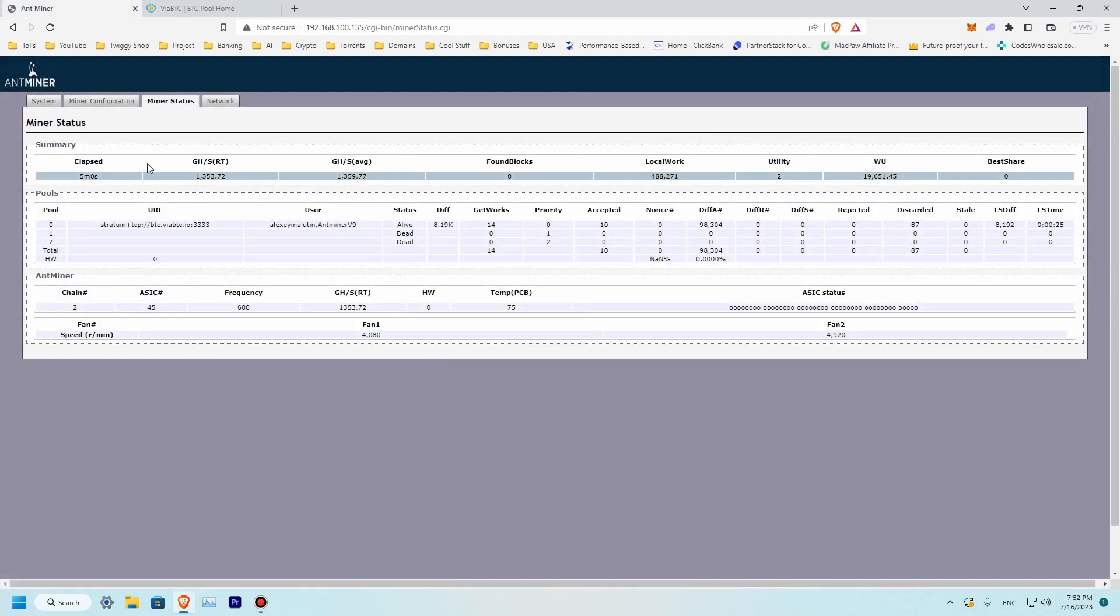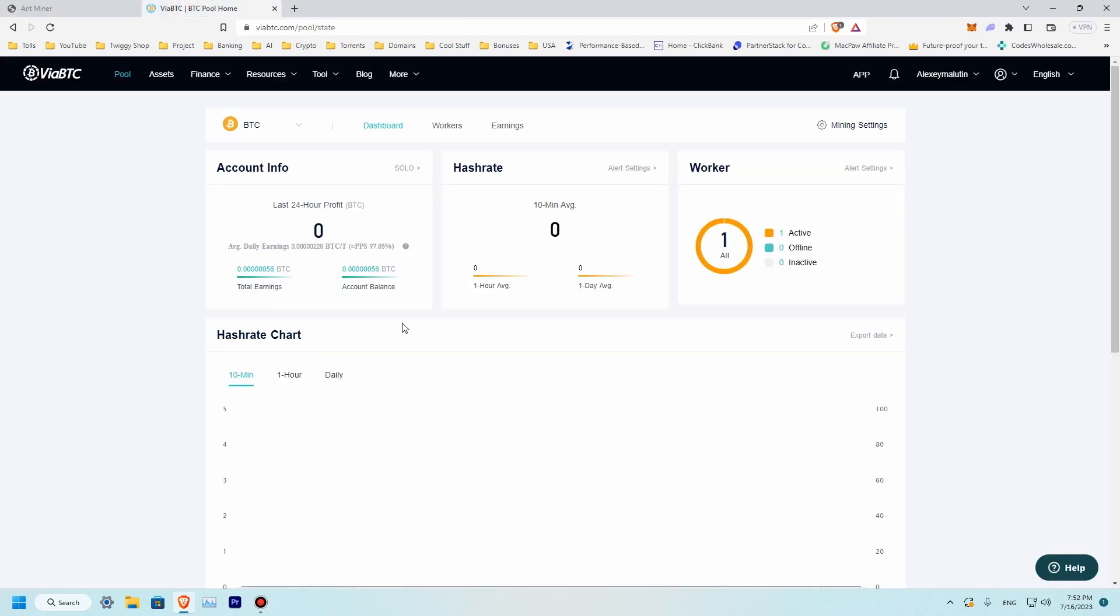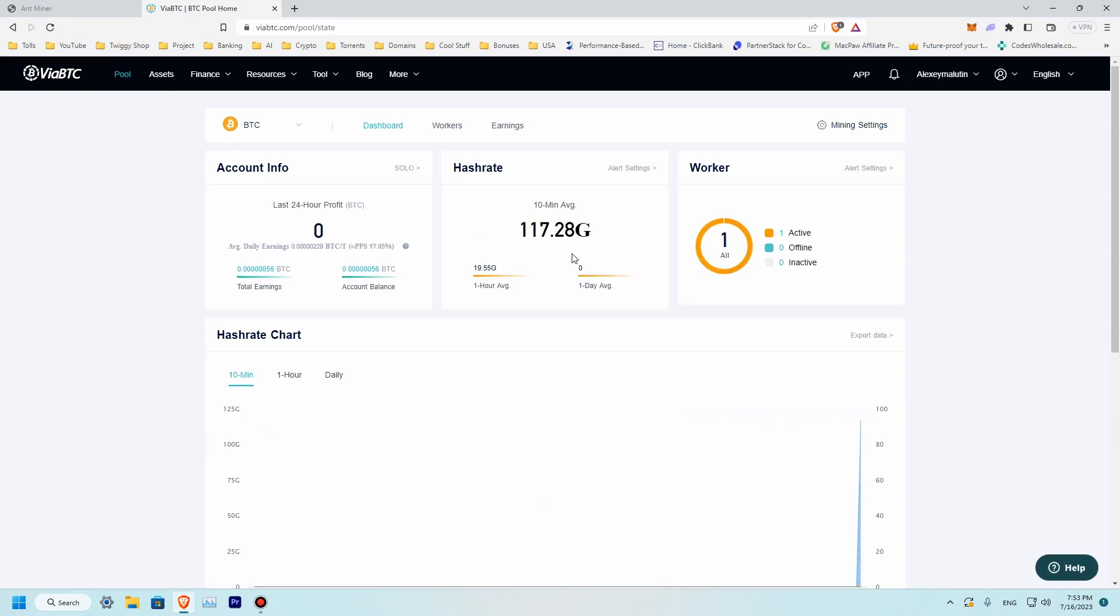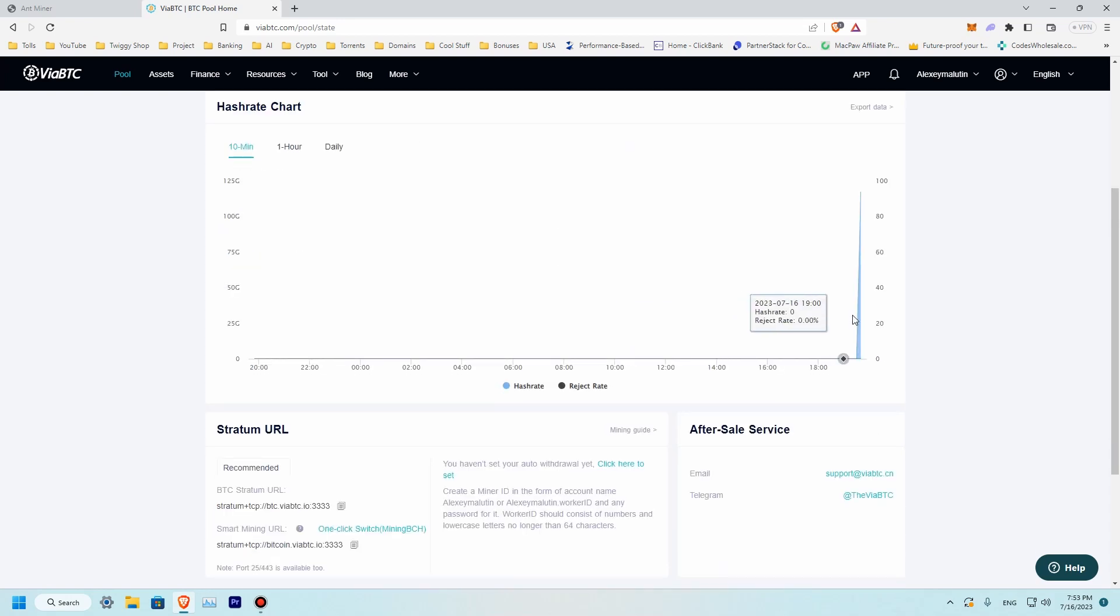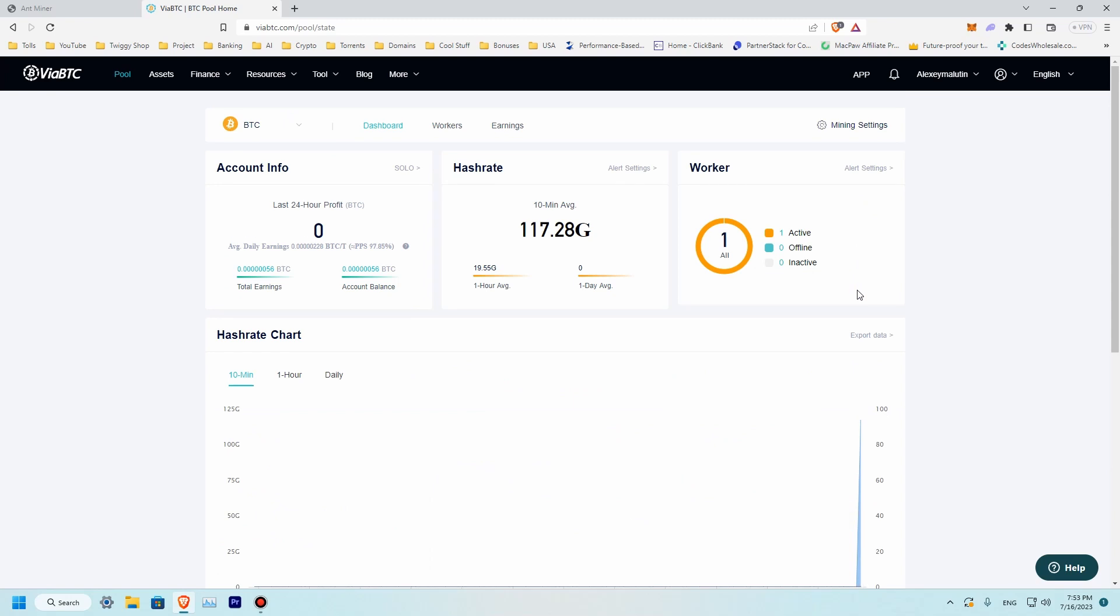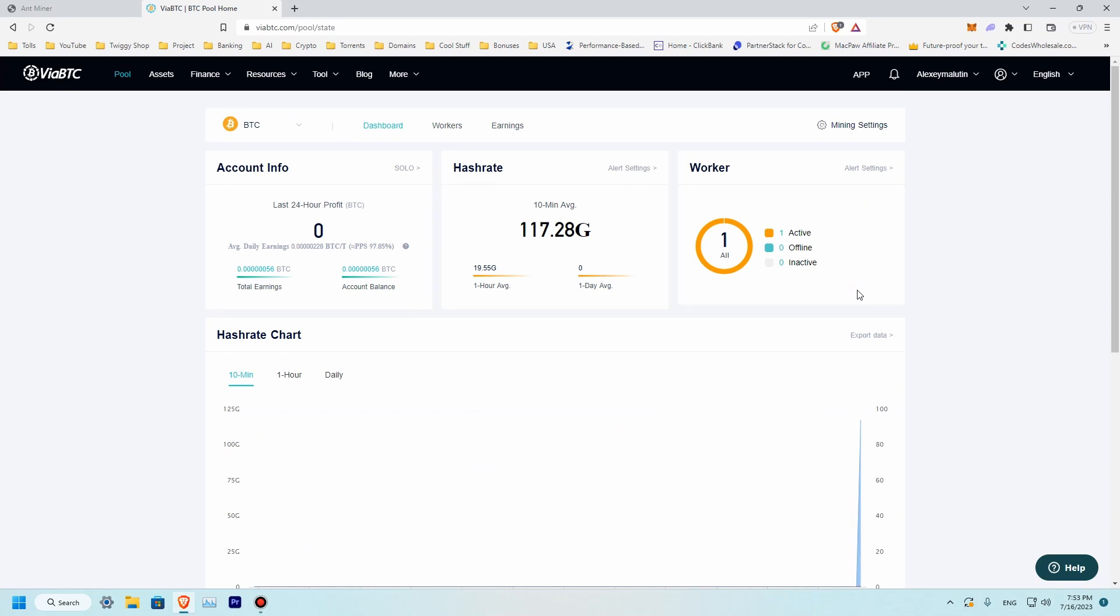So our miner is running for five minutes. We should be able to see some info on the ViaBTC. Let's refresh it. So we have some information that we are mining at average 117 gigahash per second and we are starting to have a graph. The good thing is that we have a zero rejection rate. So basically this is how you connect to solo mining on the ViaBTC.